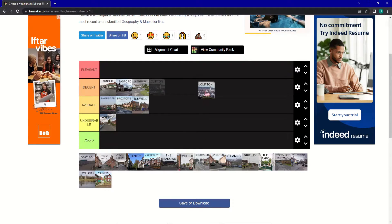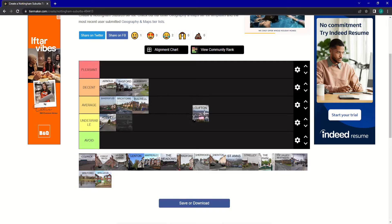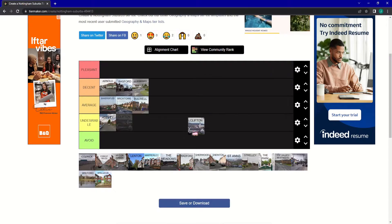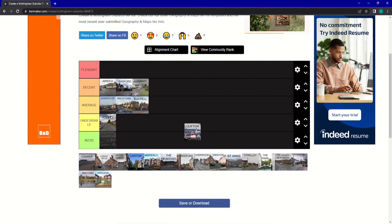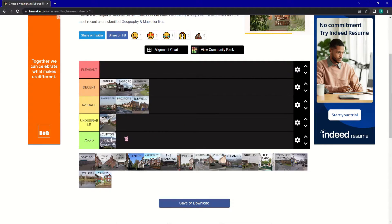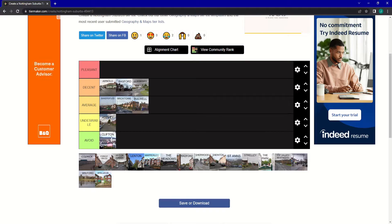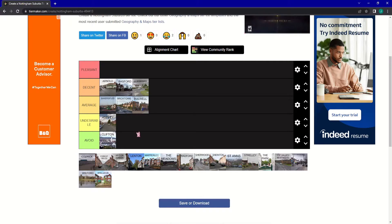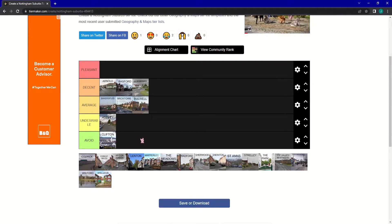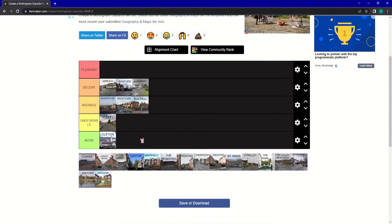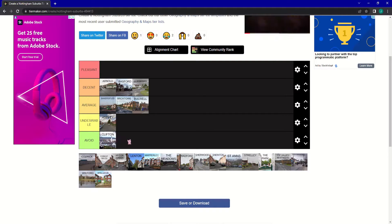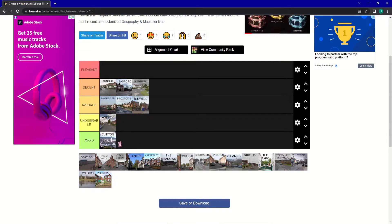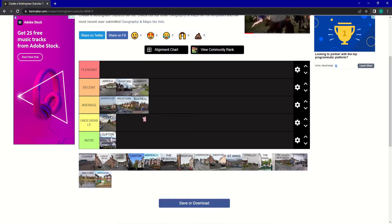Next up is Clifton. And that will be my first avoid of the list. I just really don't enjoy going there. There's not really much to see there. If you're an NTU student or something visiting the Clifton campus, then that's probably the only decent part of it. However, the rest of the town is not that interesting, I don't think.